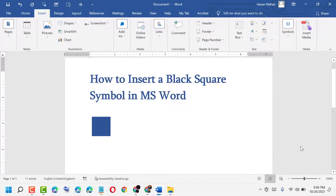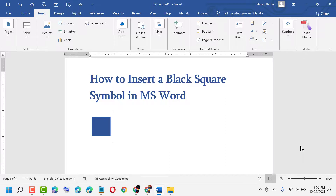Thanks for watching this video. If you like this video, please like, share, and comment whether this video worked for you or not. Please subscribe to my channel for the latest updates.